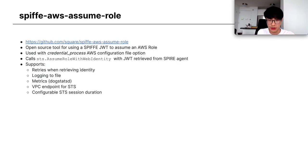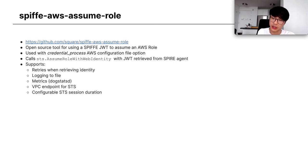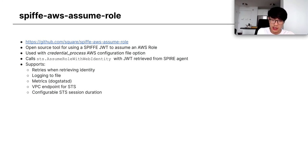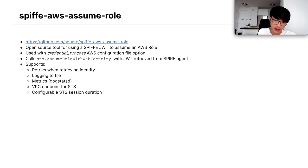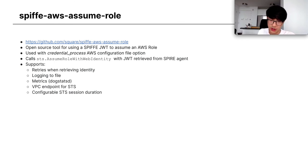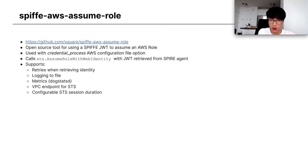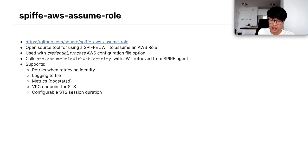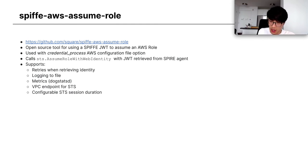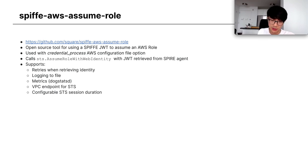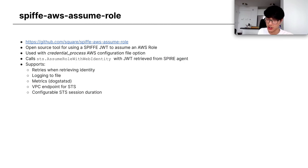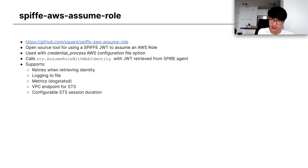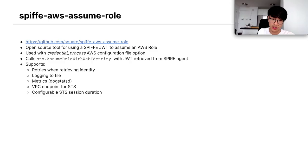And then our open source tool, Spiffe AWS AssumeRole. I've included a link for you to check out. The tool uses Spiffe JWTs to assume into AWS roles. As you saw before, it's used with a credential process option. And it calls STS AssumeRole with web identity, with JWTs that we retrieve from your local Spire agent. It supports retries, supports logging, we have metrics, there's support for VPC endpoints, and you can even configure the STS session duration, which I didn't show before. That defaults to one hour and it's customizable with this tool.